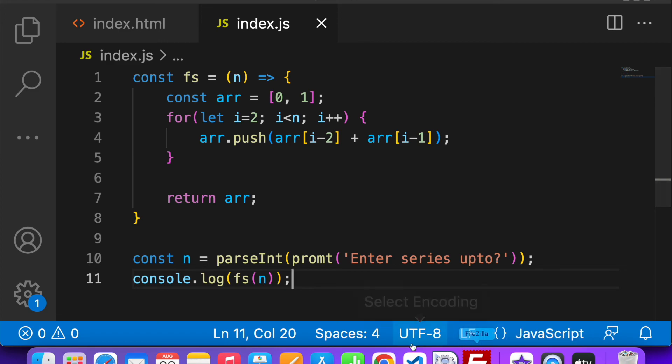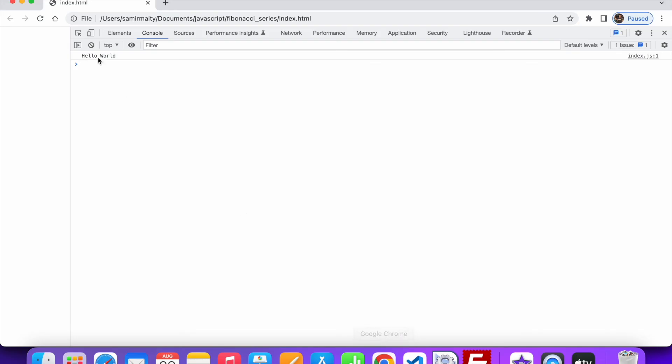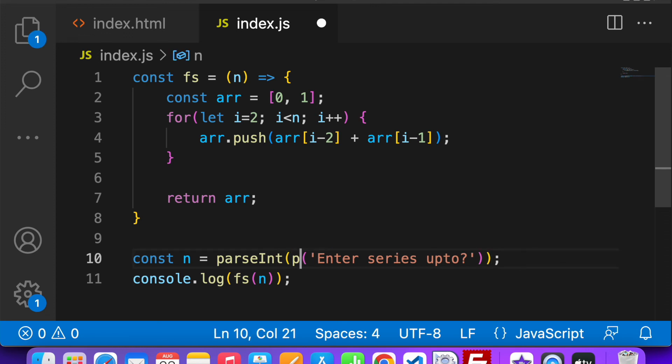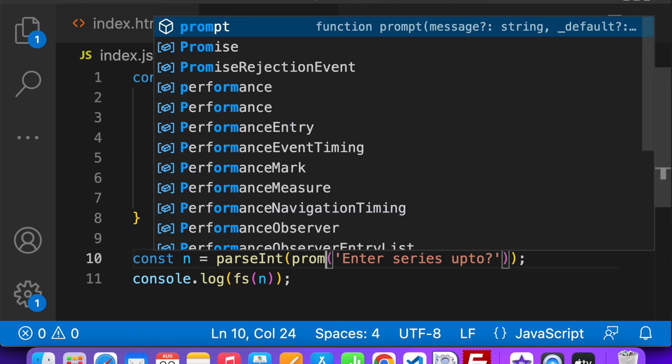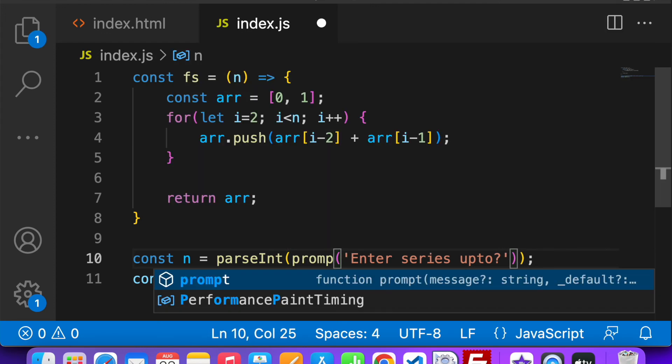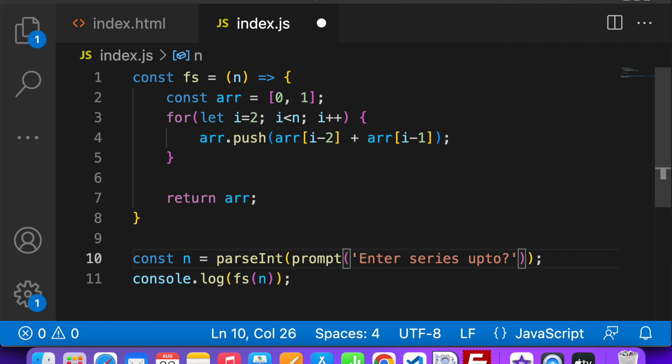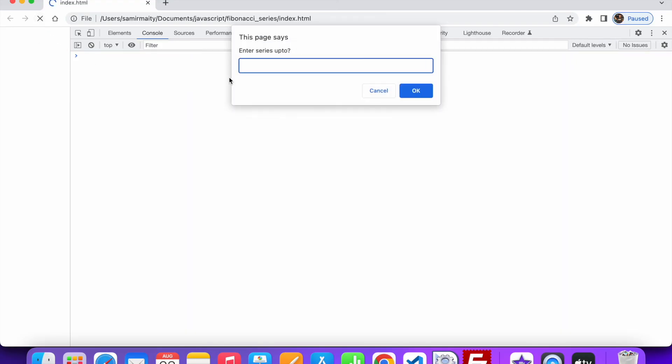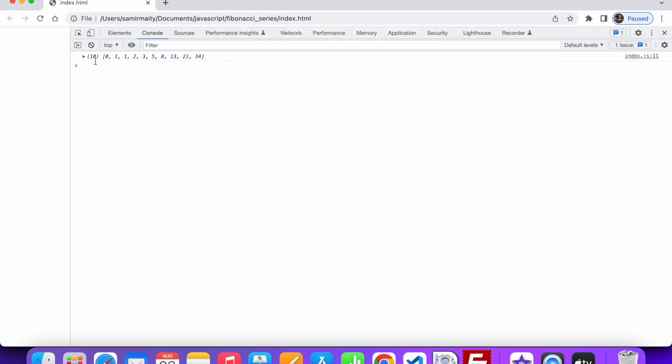Now let's see the result. Oh, we got an error. What's it? Oh, I have misspelled spelling of prompt. Misspelled it, my bad.